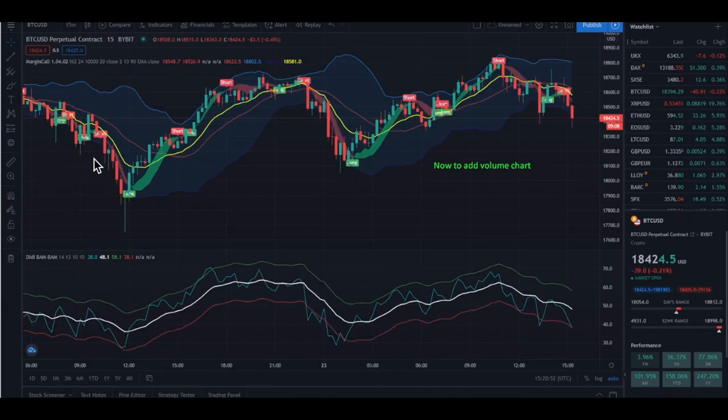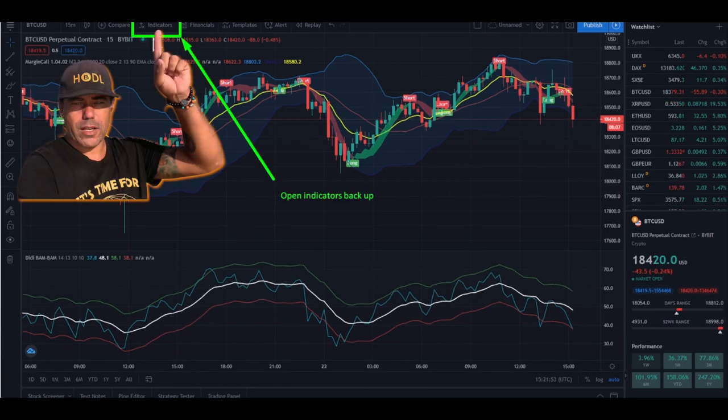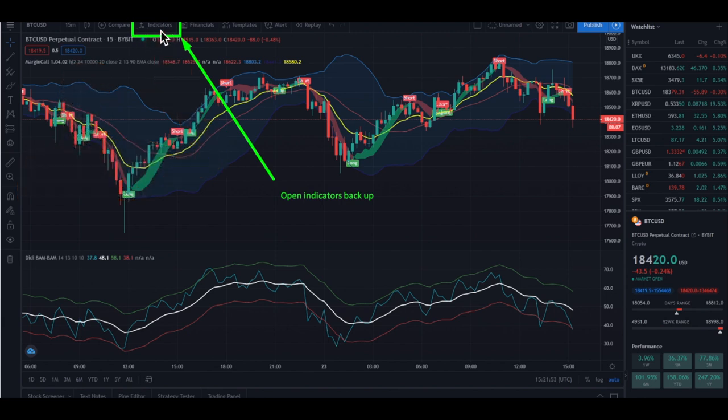I needed the margin call step indicator off the screen while I did that, but you can hide any indicator by clicking the eye with a line through it in the toolbar next to the indicator name. So now let's add the volume to the chart. Click on indicators on the top of your screen again — this one.